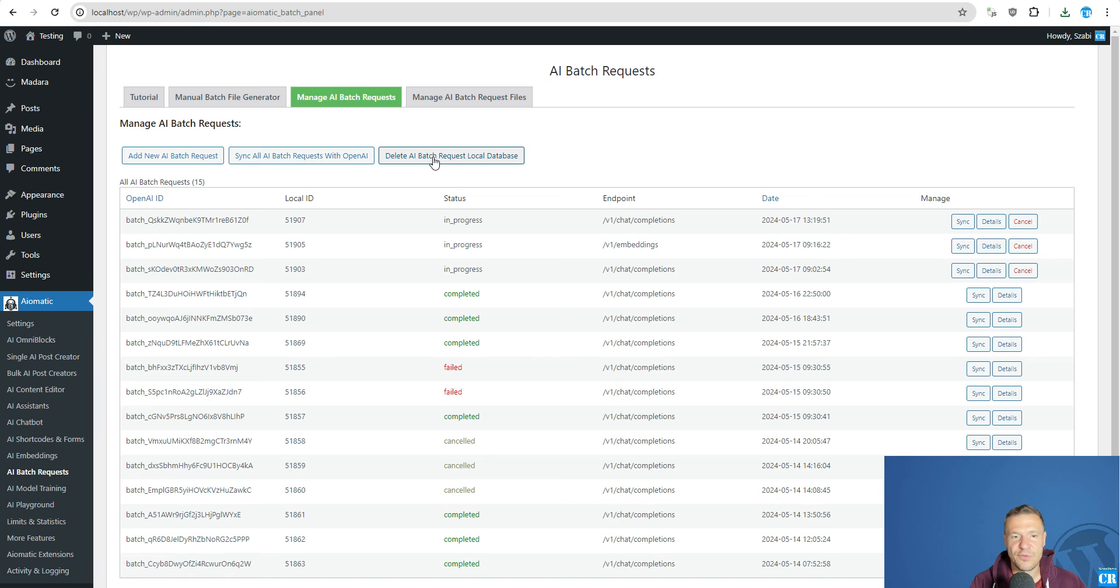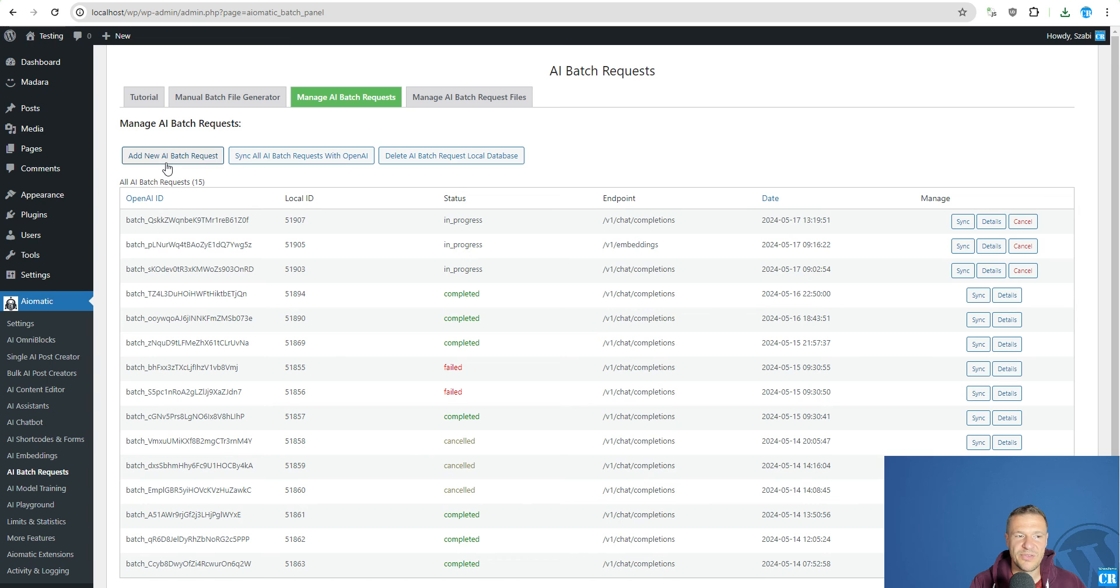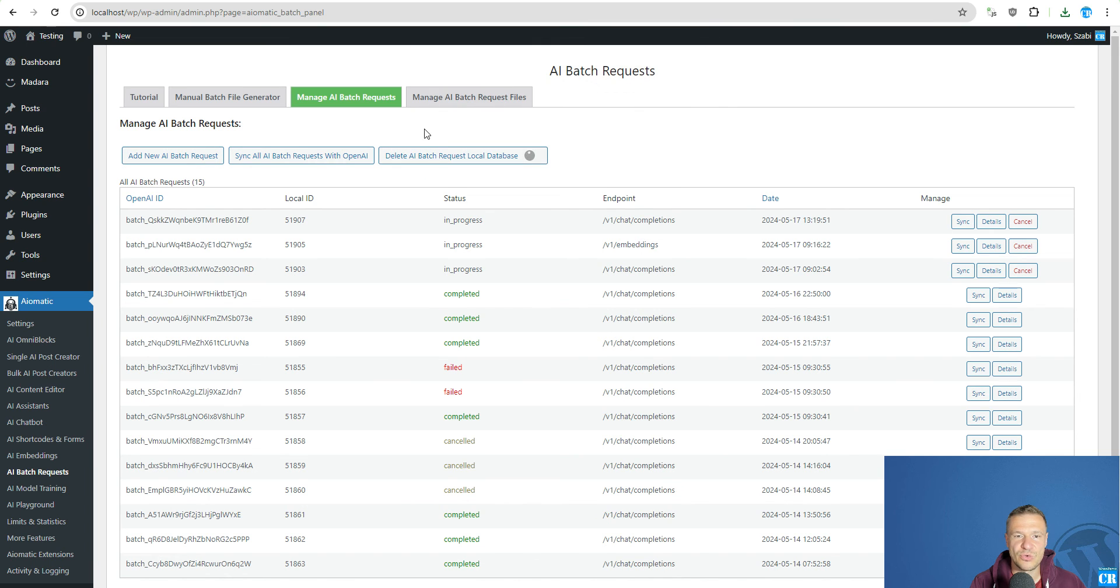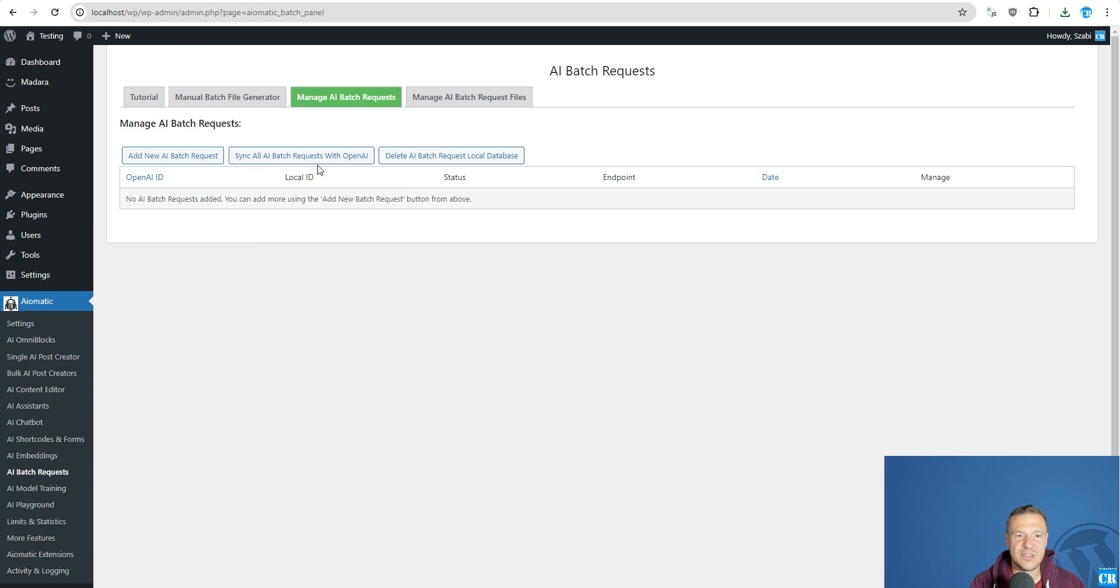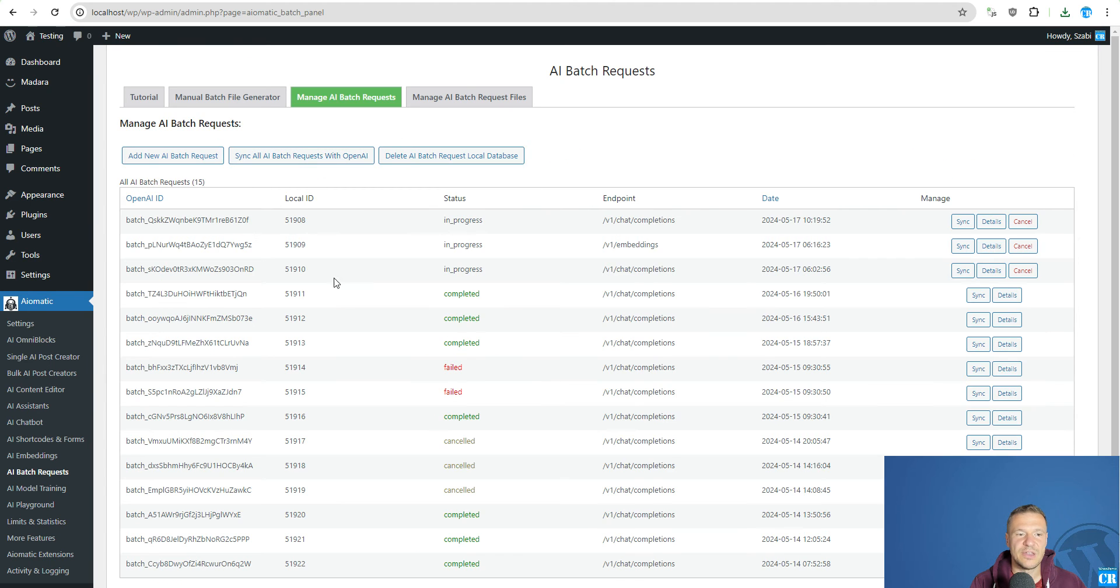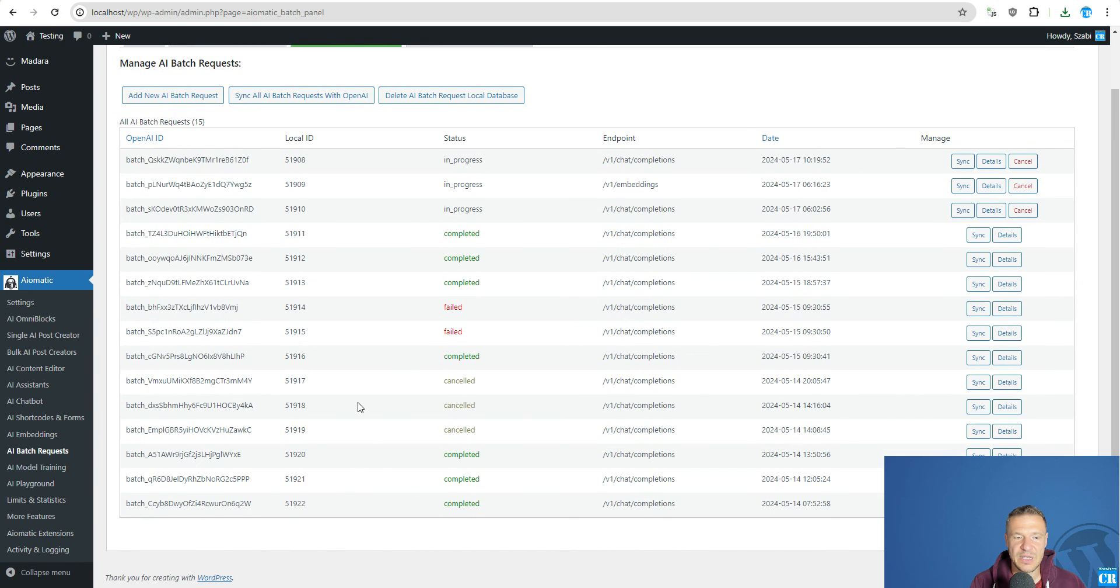It's safe to click this button because this will delete only the local batch request database. And if you click sync all AI batch requests with OpenAI, they will be synced once again. So let's do this just to show you how this will work. So we delete the entire database which is locally stored and we re-sync the database with OpenAI. And here it is.